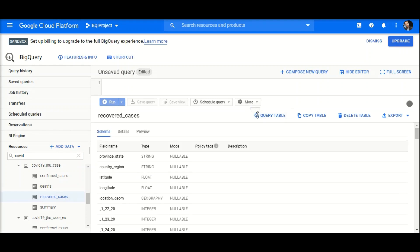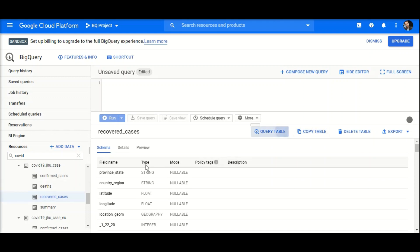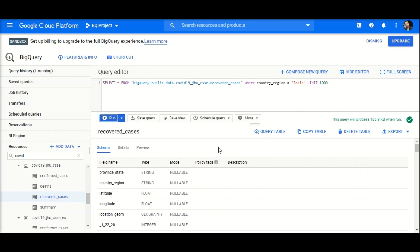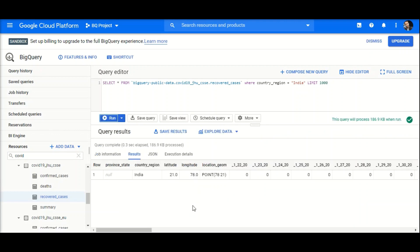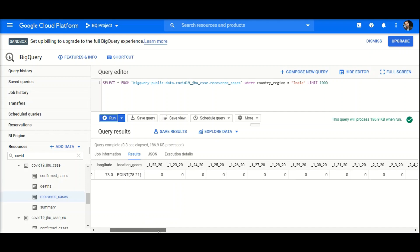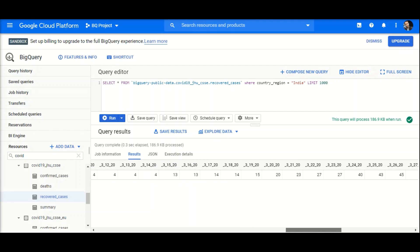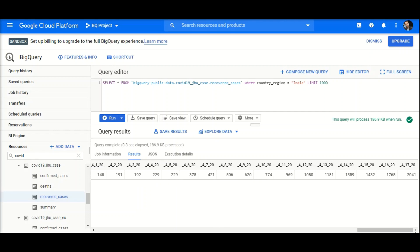What we will do is query the recovered cases table. I'll run 'SELECT *' and filter by country region for India's recovered cases. For India, you can see that up until February 17th there were three recovered cases, and as confirmed cases increased, recovered cases also increased accordingly.